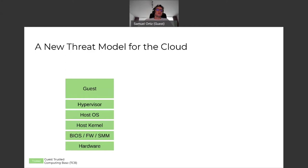If you look at the existing trusted computing base for a typical guest running on the cloud, it includes all these layers from hardware to software, including the hypervisor, the host operating system, the host kernel, the firmware — everything must be trusted by the guest.